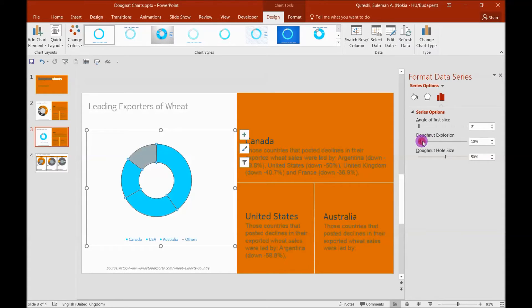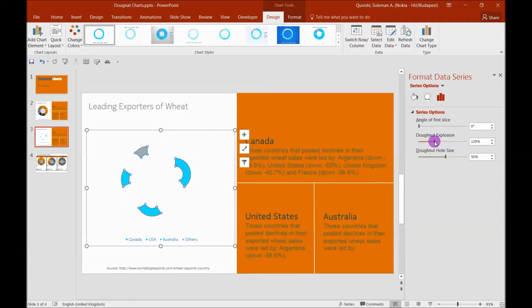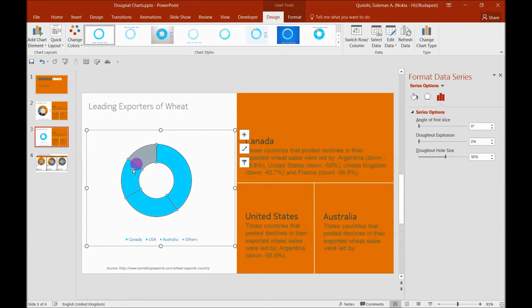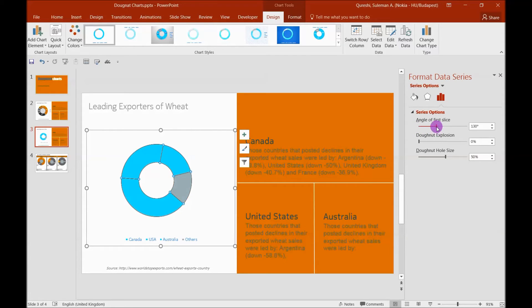Explosion is how far these are from each other, which I'll not recommend to explore at the moment. Keep them like this. The first slice angle is the angle of this slice where it will rotate around. You see the slice is moving. That's how you can move the slice.